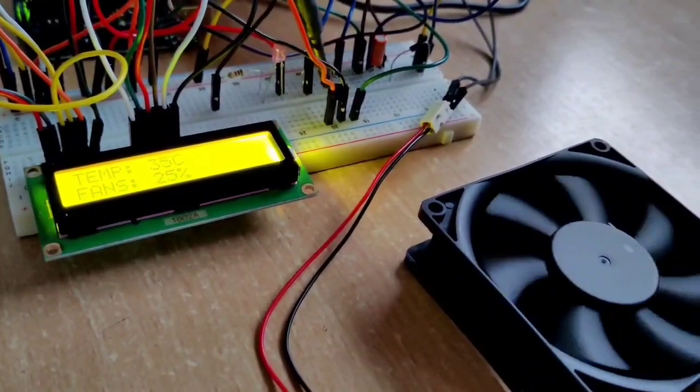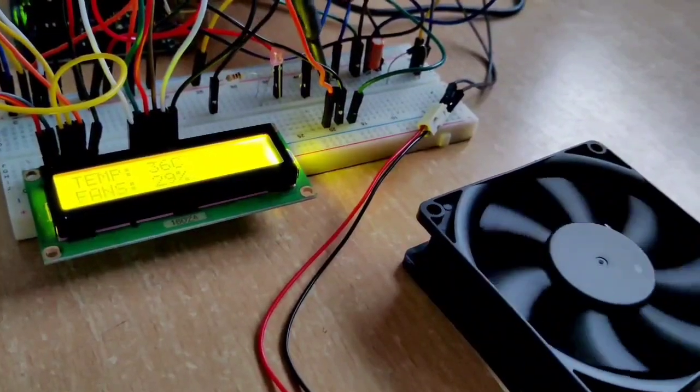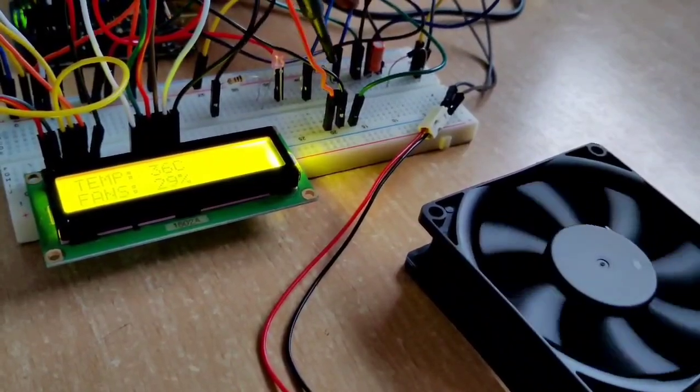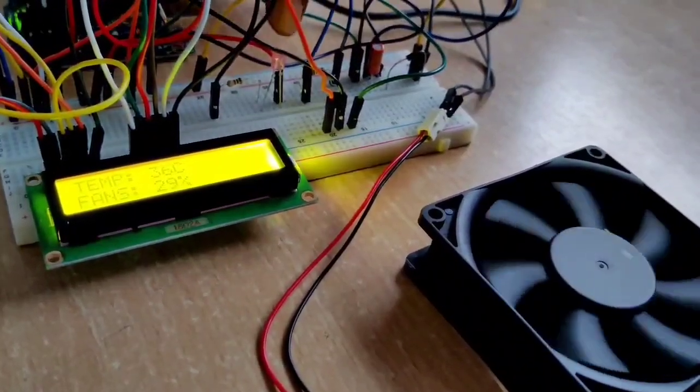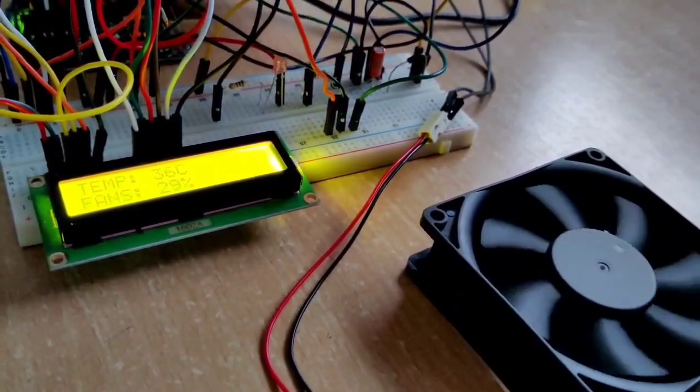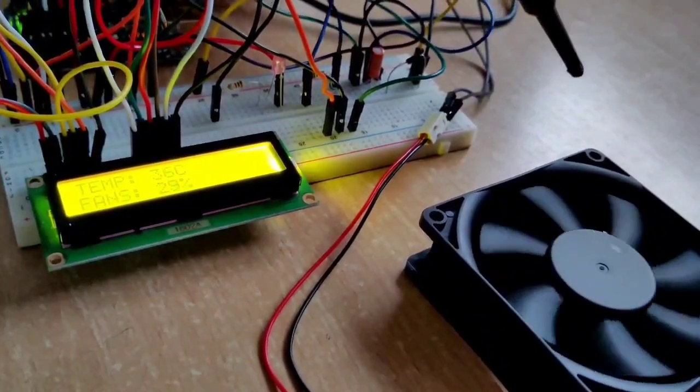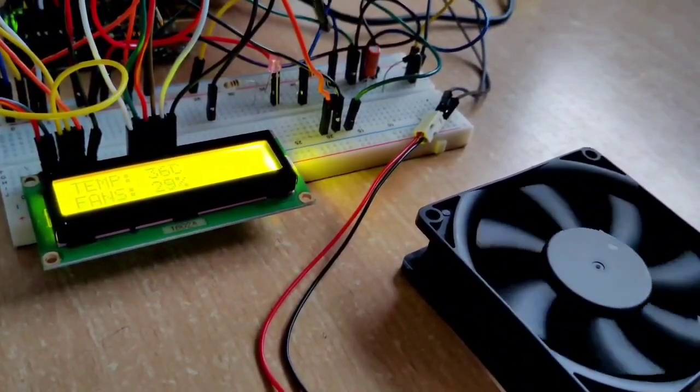When the temperature is maximum, which is 60 degrees celsius, this LED will glow and the fan will automatically stop.